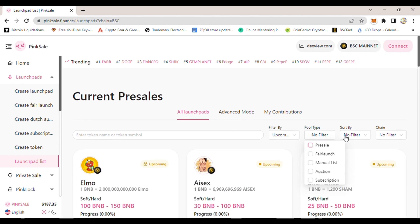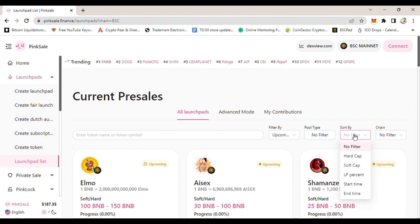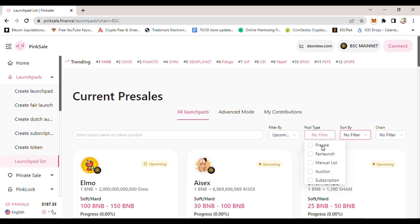To also filter it, click where it says Pool Type and here you could select pre-sale, manual list, auction, subscription, fair launch, whichever one you want. For this tutorial, we are interested in pre-sale because that's what we're looking into. Just click where it says pre-sale.